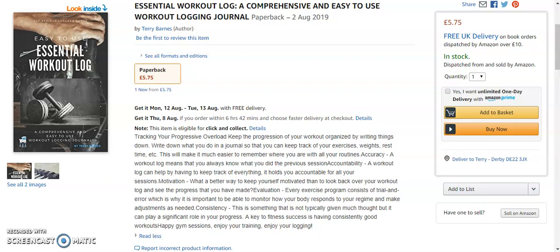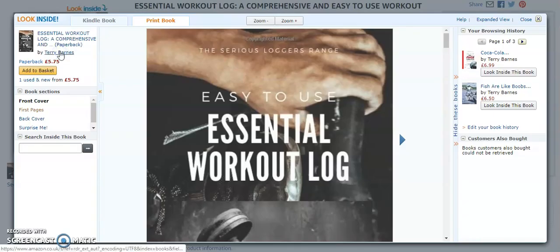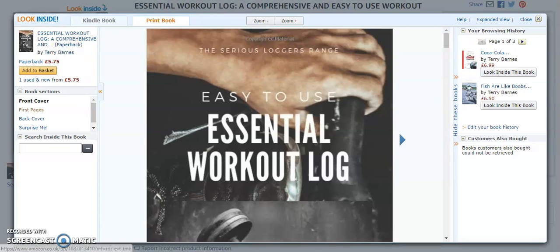Hi, my name's Terry and I'm going to do a book review for you today. So the book I'm reviewing is from the Serious Loggers range. It's easy to use, essential workout log.